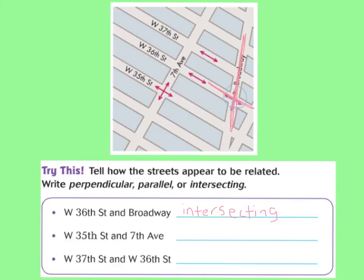For the second one, West 35th Street and 7th Avenue: when they intersect with one another, you can see four right angles. Therefore, you should have said the second one is perpendicular.